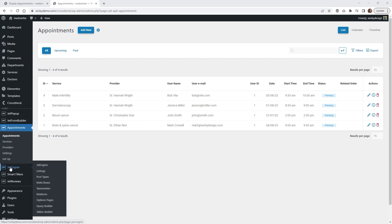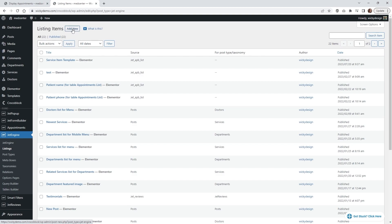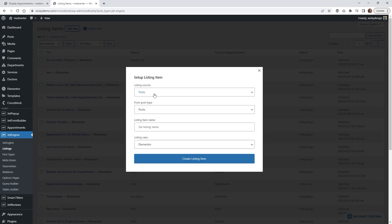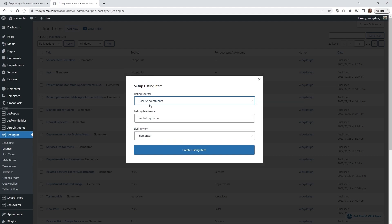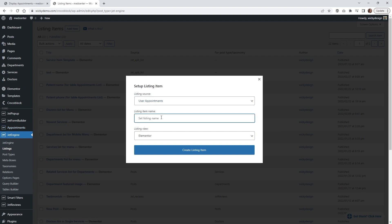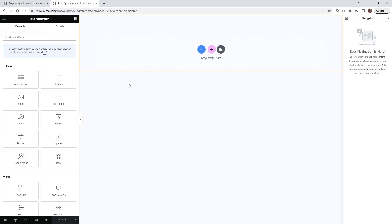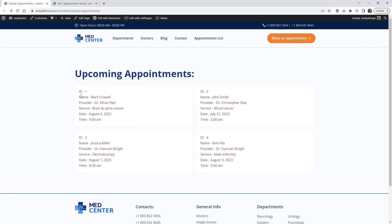First thing we need to do is jump over into JetEngine and click on Listings. Once you're there, click the button that says Add New, and underneath the listing source we just need to go down into User Appointments. This is going to pull in all of the data using your Jet Appointments data. Give it a name — in this case I'm going to call it Appointments Listing. We're going to be using Elementor, so now we just click Create Listing Item, and inside here is where we'll be dropping in all of this dynamic data.